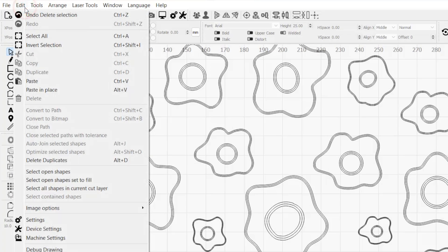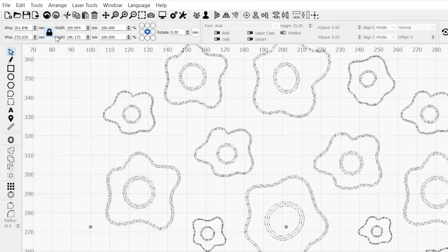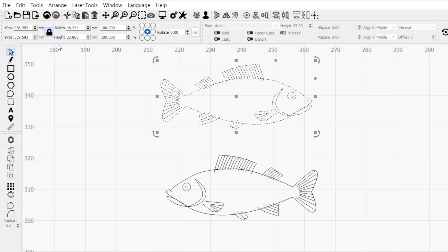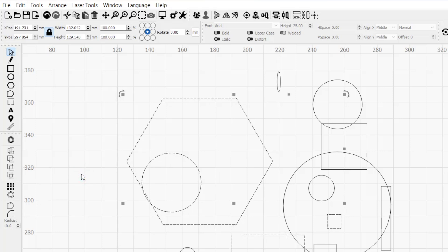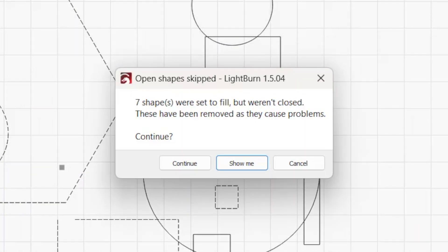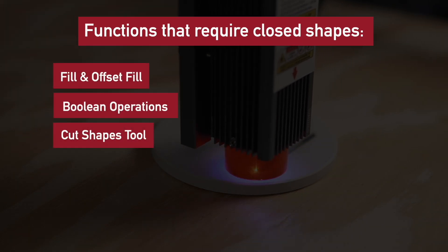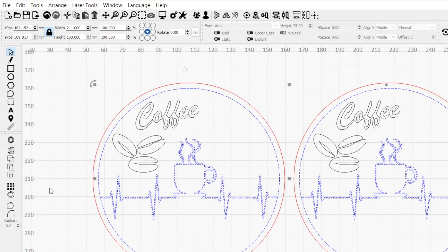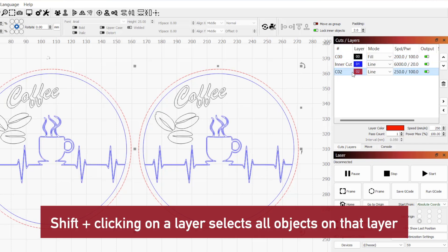There are additional selection options available in the edit dropdown menu. Select all selects all graphics in your workspace. Invert selection selects all objects that aren't already active and deselects all objects that are. Select open shapes and select open shapes set to fill identify open shapes in your workspace. This is important as some features in Lightburn require closed shapes. Select all shapes in current layer selects all objects on the same layer as the currently selected shape or the active layer in the cuts and layers window. Holding down the shift key and clicking on a layer in the cuts and layers window also selects all shapes on that layer.